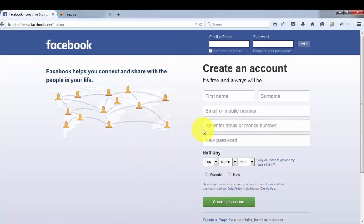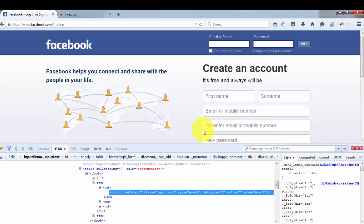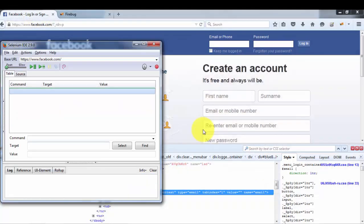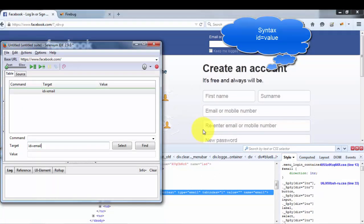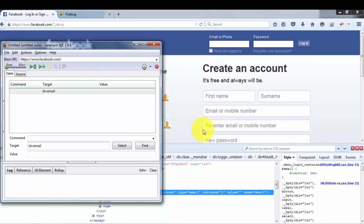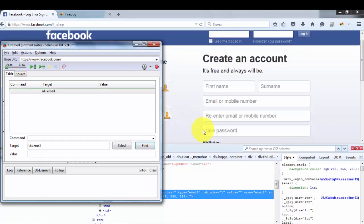I want to locate this element, so I'm right-clicking on it and selecting 'Inspect Element' in Firebug. We are using the first element locator: ID. For this email text box, the developer has set ID equal to 'email'. I'm copying this value and going to Selenium IDE, setting ID equal to that value. To verify, I click the Find button — if it highlights the correct element, we are using the correct element locator. That is our first element locator: ID.